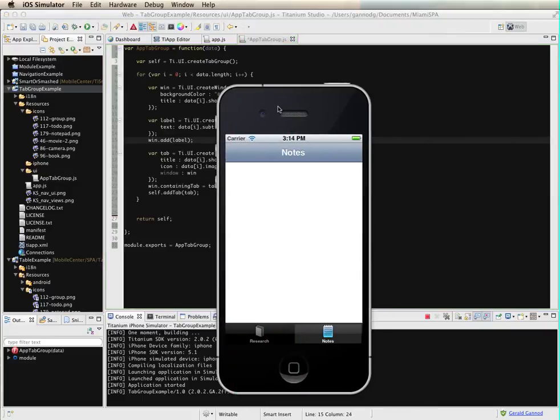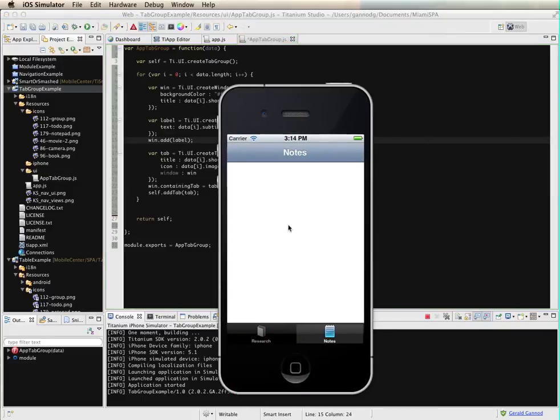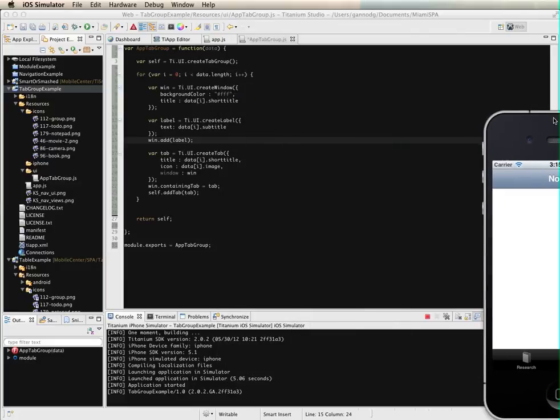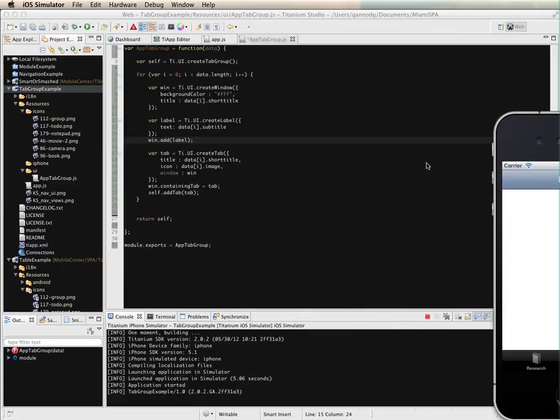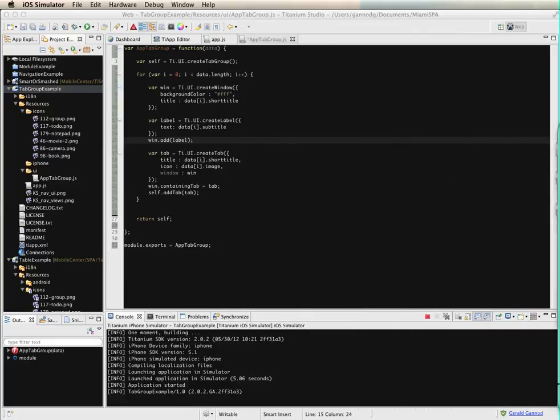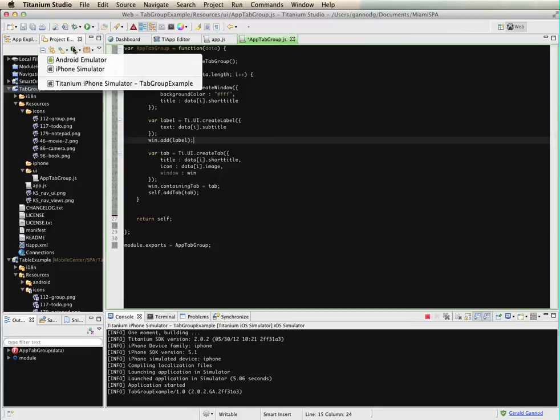So what I should end up getting then is the subtitle positioned in the middle of the window for the tab. So let's go ahead and run this.